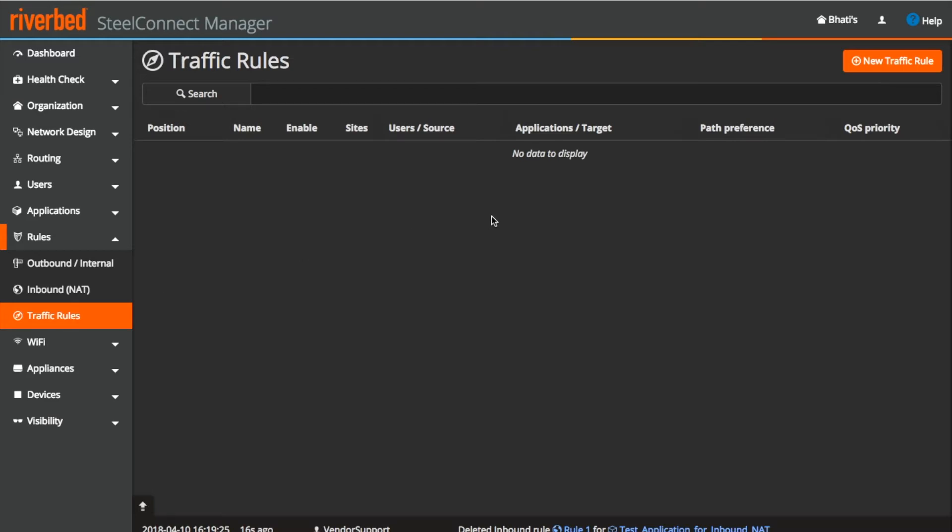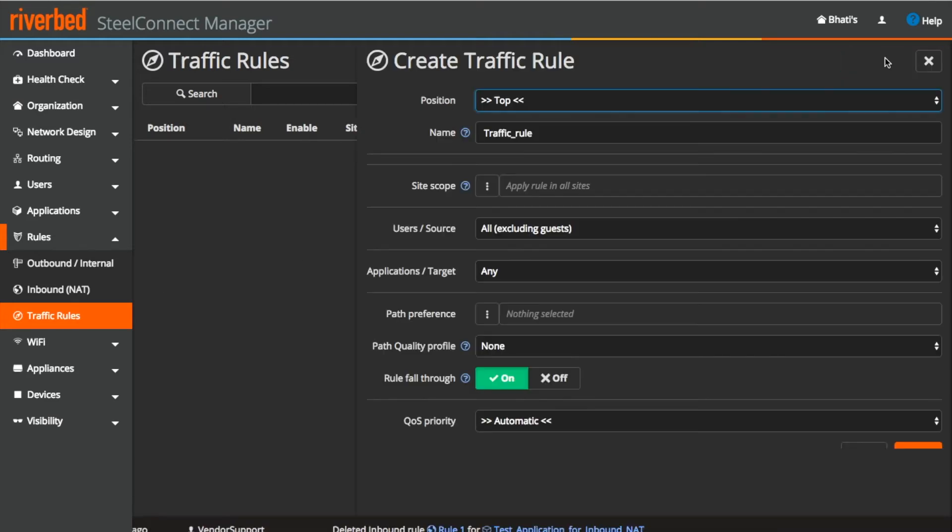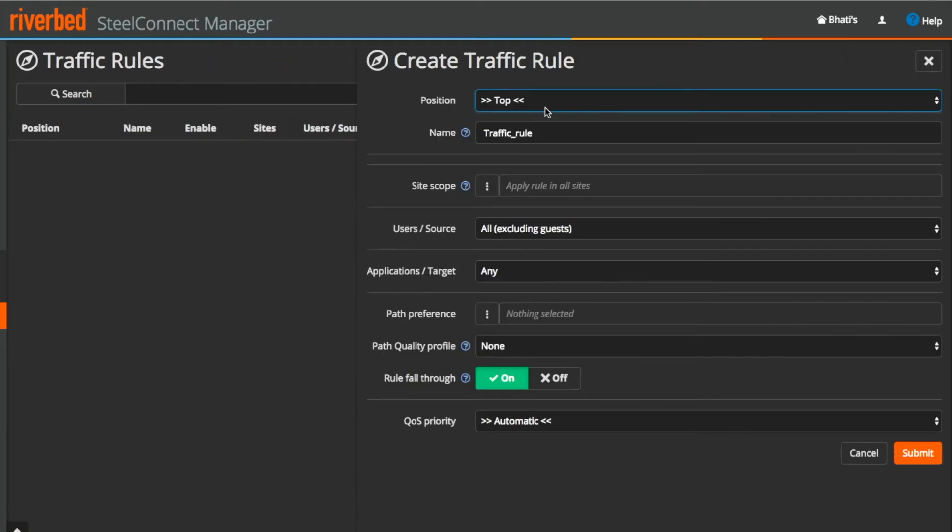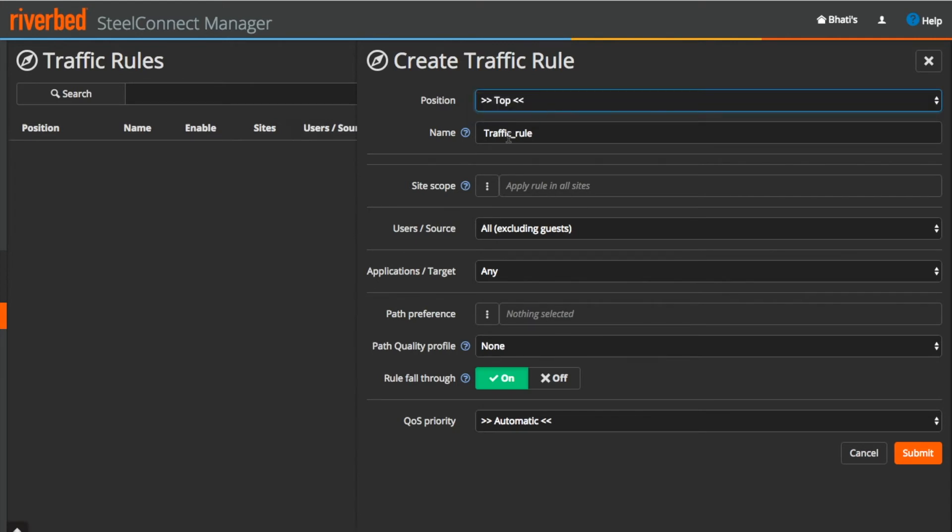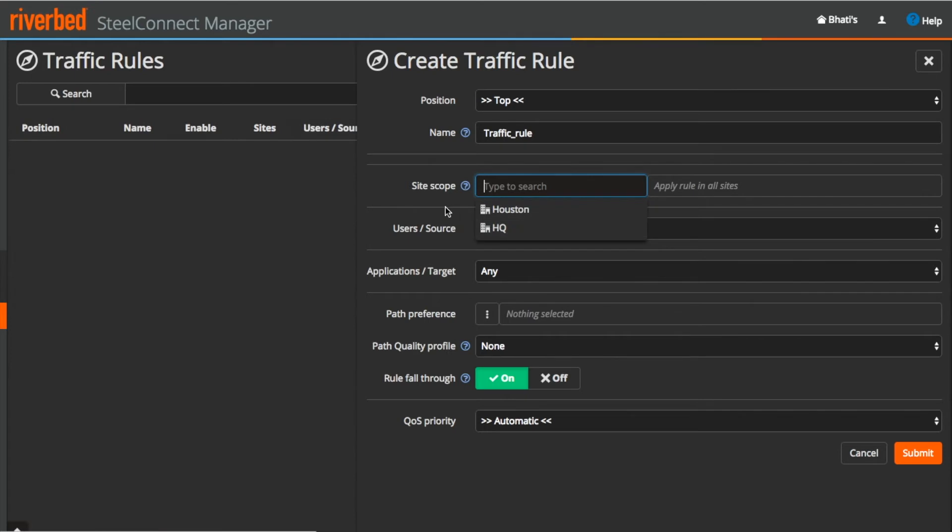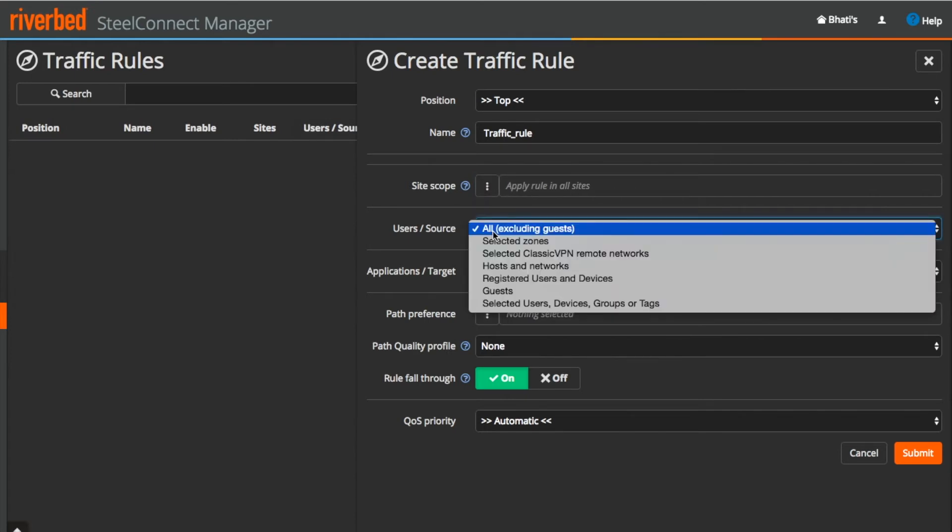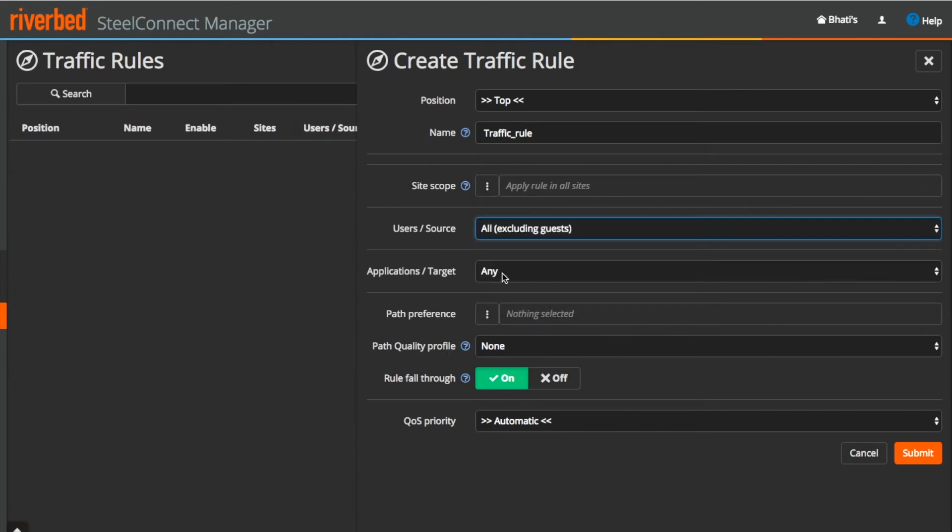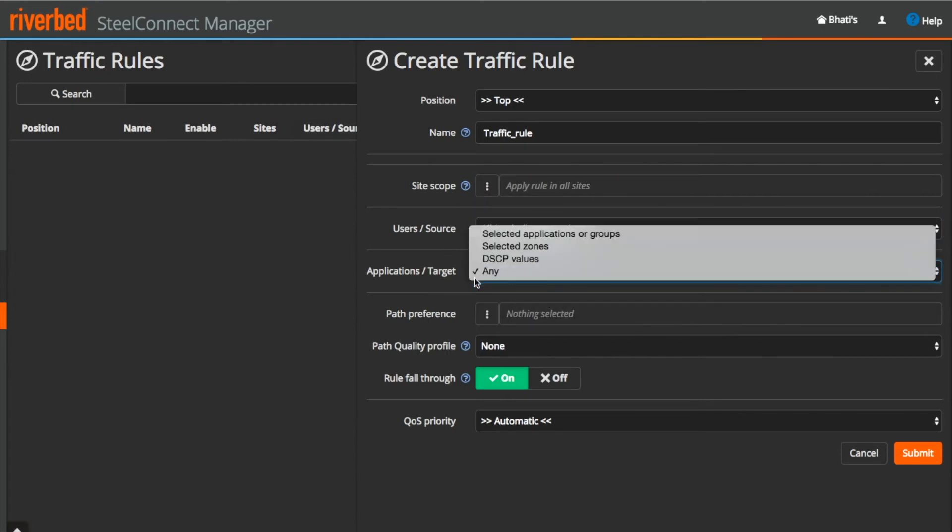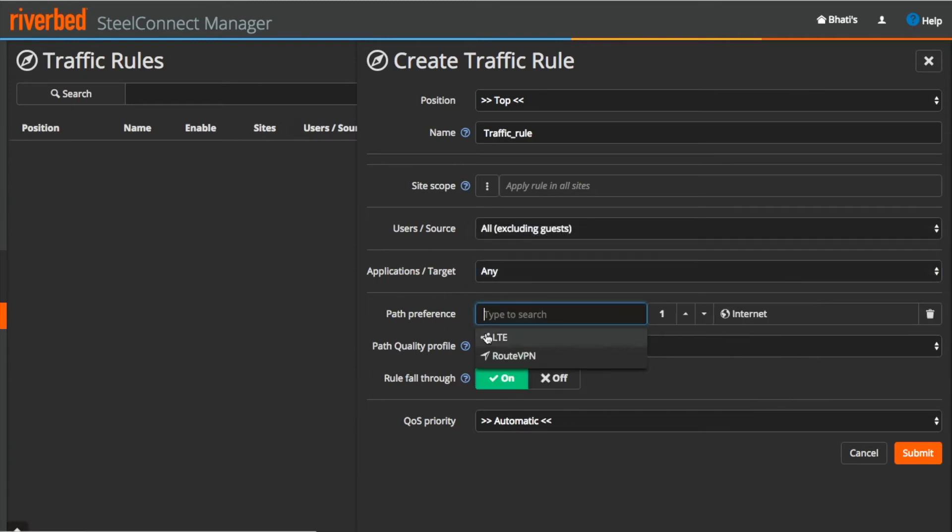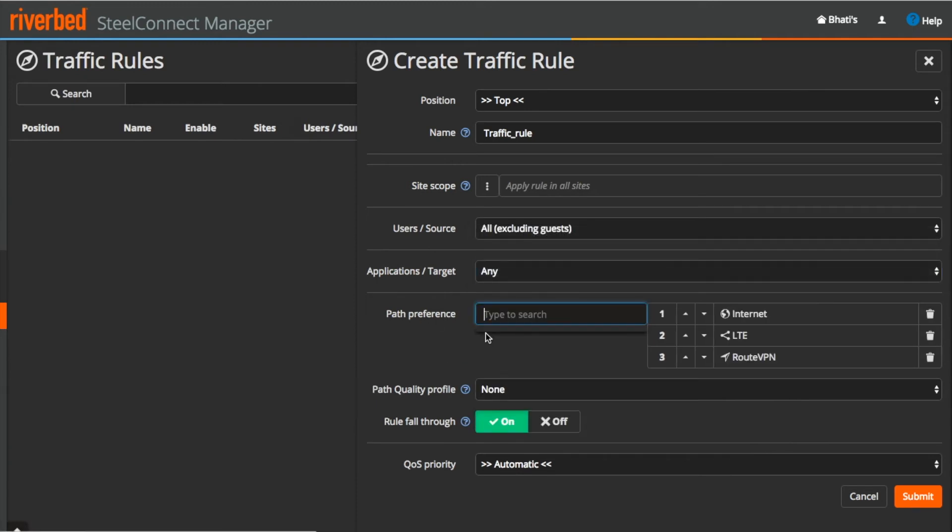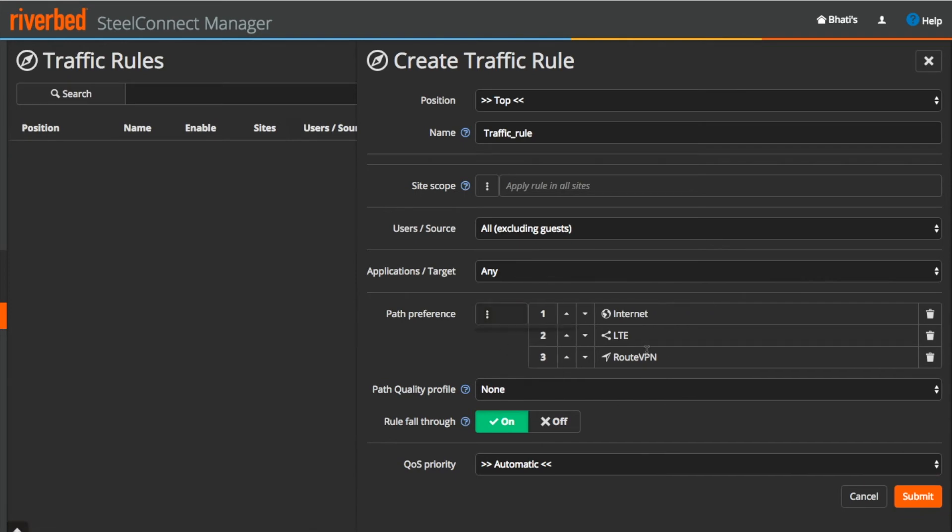A new traffic rule can be created from here. Select the position of the rule, provide a customized name, select the site scope, select the source and destination application. Over here you can select the uplink when path type to be used for this type of traffic in sequence. If you want, you can change the sequence which can be changed from these arrow buttons.